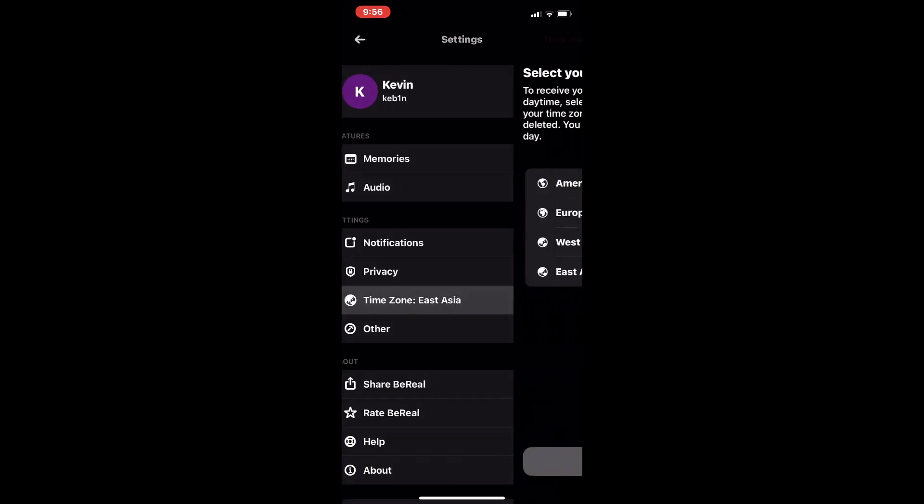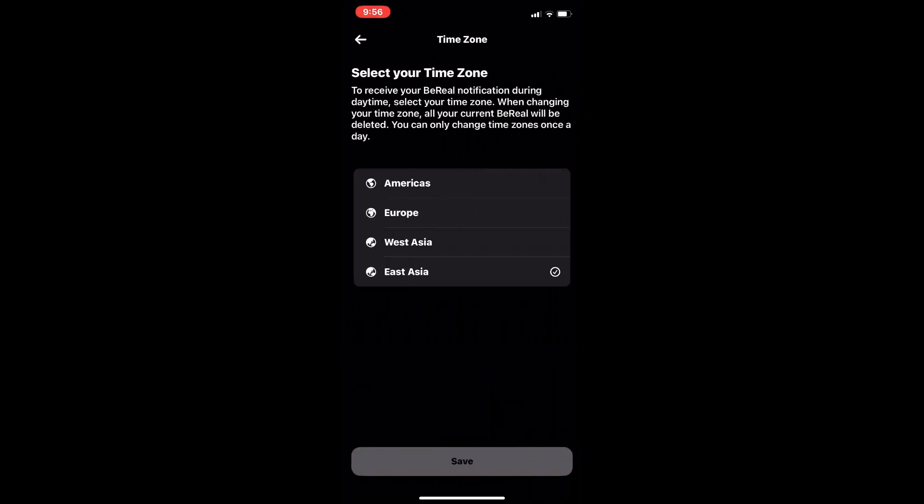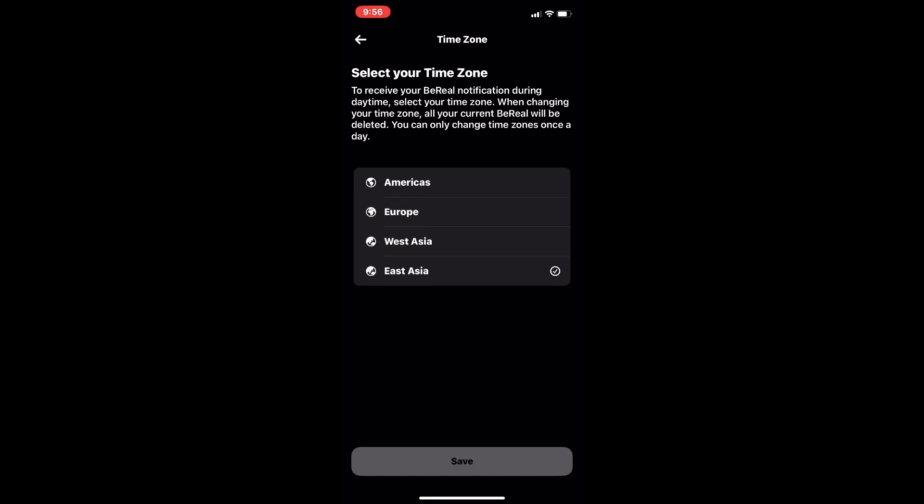On this page, there are four timezone options: America, Europe, West Asia, and East Asia. Just change it to whatever you want, and once you click save, it will change the timezone.